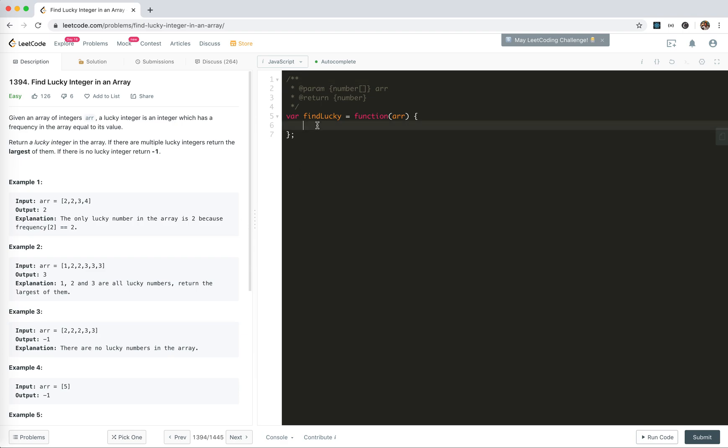Of course, the naive approach is we just do the counting. We'll count all numbers and then find the possible largest one. Let's try to do that.